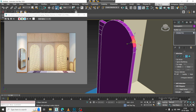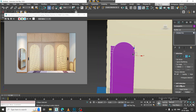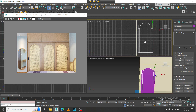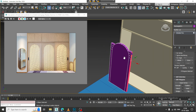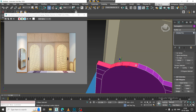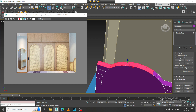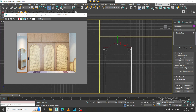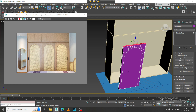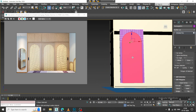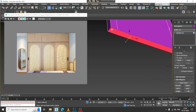Make it straighter. Select this again, extrude it from the other direction and make it straighter. Select this — I'll go into this and remove this loop over here.